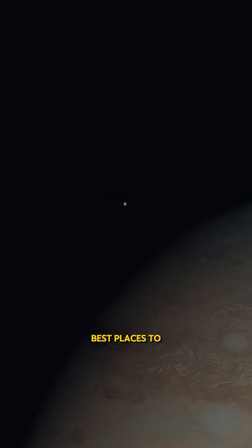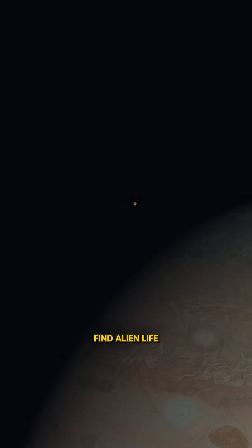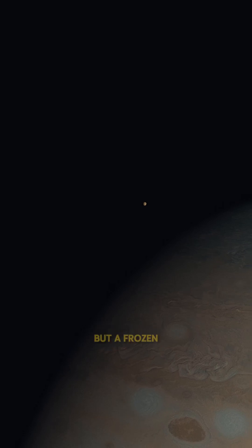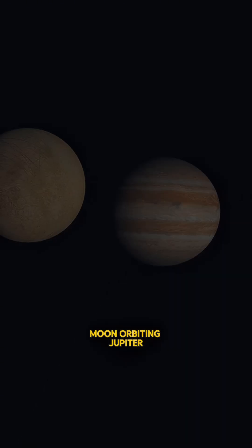What if I told you one of the best places to find alien life isn't a planet but a frozen moon orbiting Jupiter?